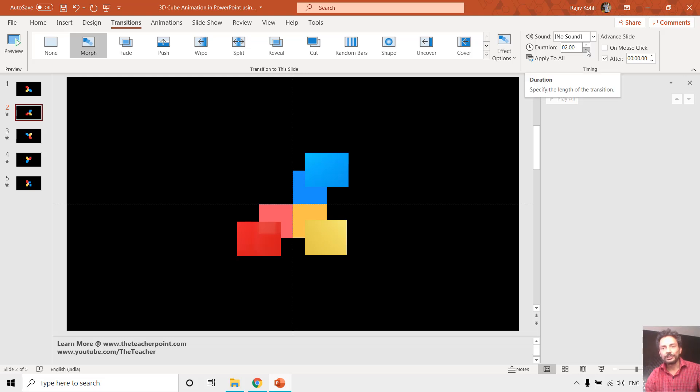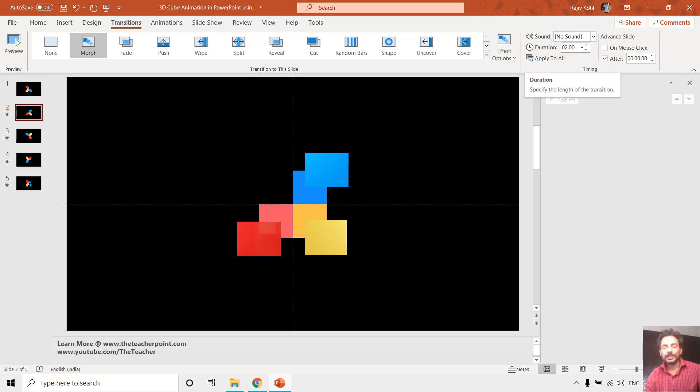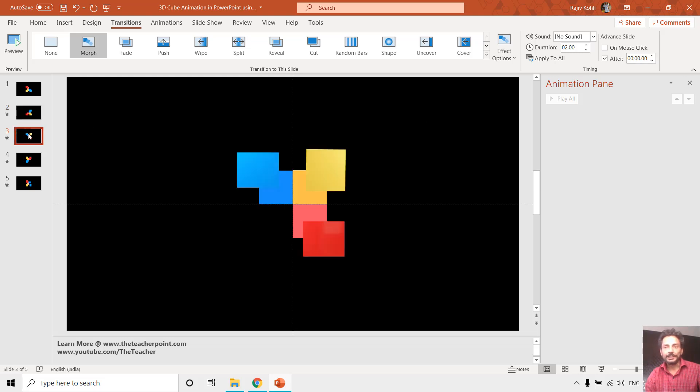You should also note one more thing - what is the duration of this morph transition? That is two seconds. When we are advancing to the next slide after the duration of these two seconds, it will automatically get moved to the next slide, and we did the same on all of the rest of the slides.